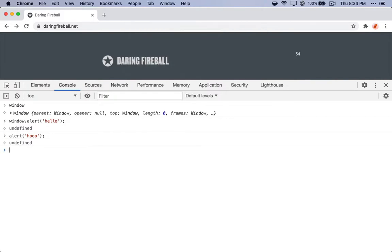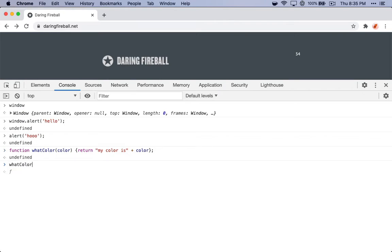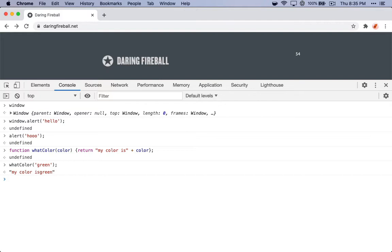We can also try more complicated things. What if you have a bug in a function of yours, but you're not really sure how to debug it? Here we've defined a whatColor function, where you can pass in a color parameter that will return a string, myColorIs, plus the parameter that you've entered. So whatColor, green, because this is a REPL, it'll automatically show you the response. MyColorIs green.